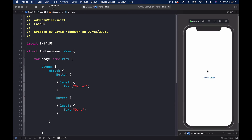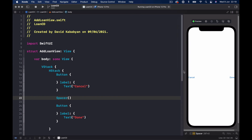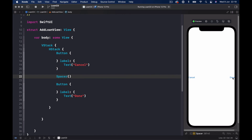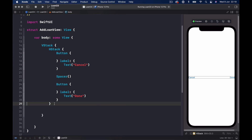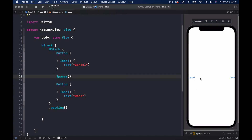We have a Cancel button and a Done button stuck together. If we put a spacer between them, it pushes them to opposite sides so everything is spread out to the maximum. They are also touching the borders, so let's put some padding on our HStack. Once the preview loads, it will push our view a little inside so it doesn't touch the walls.